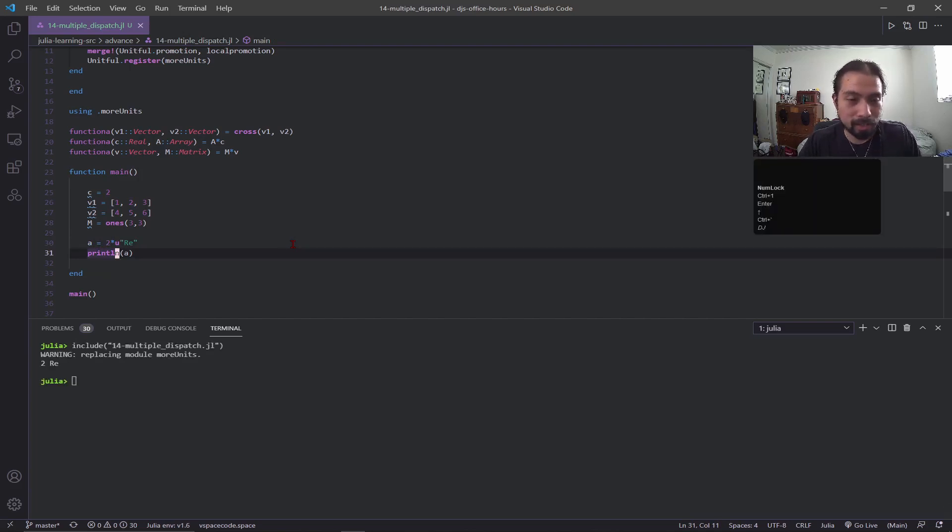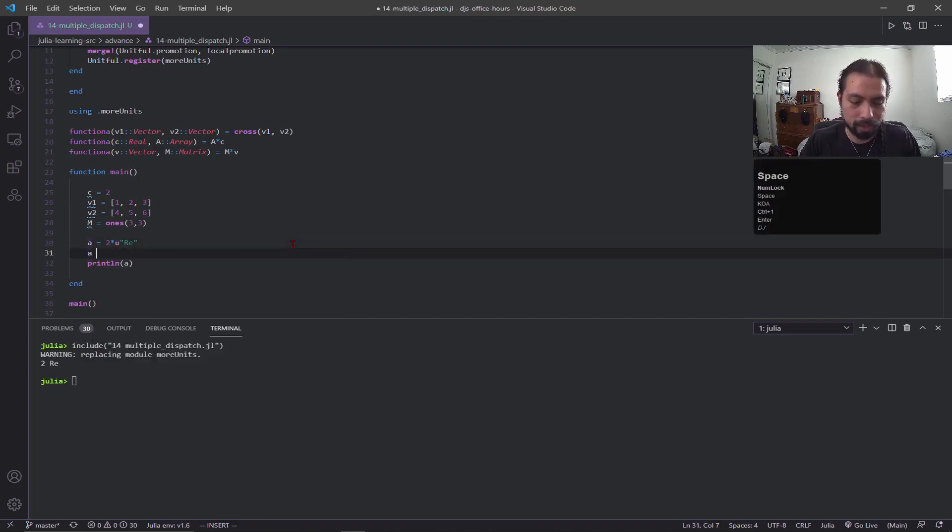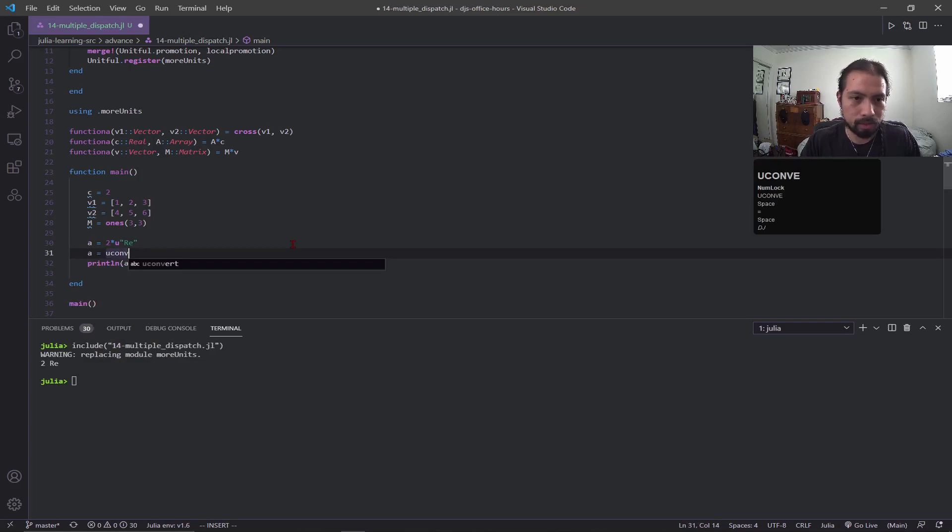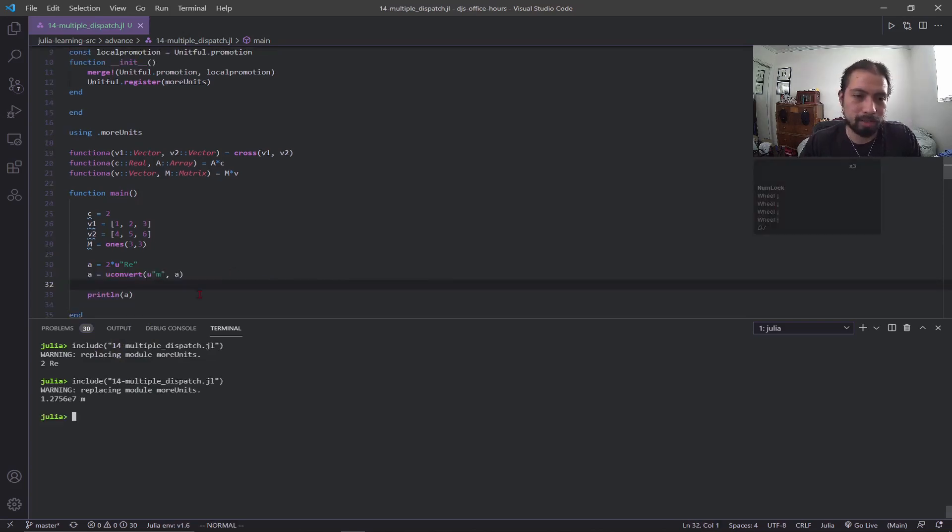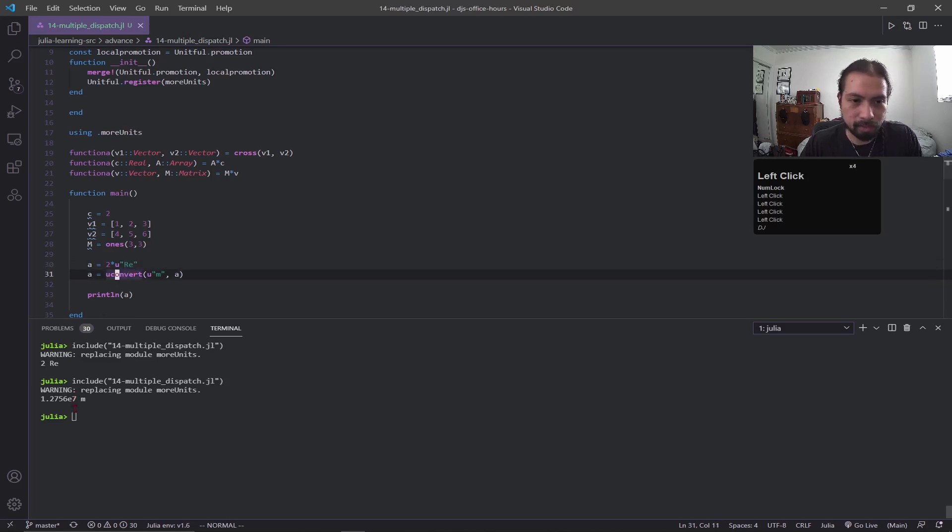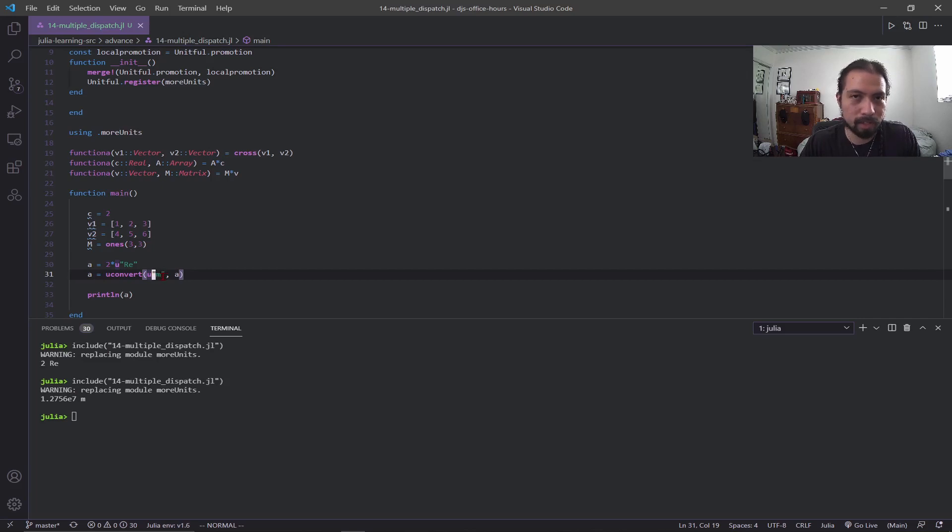To show how it extends unitful, maybe we want to look at this in meters, so you can have a uconvert. Okay, so now we did a uconvert on my earth radii unit and it converted to meters just like how unitful works. So it took my unit and converted it easy peasy.